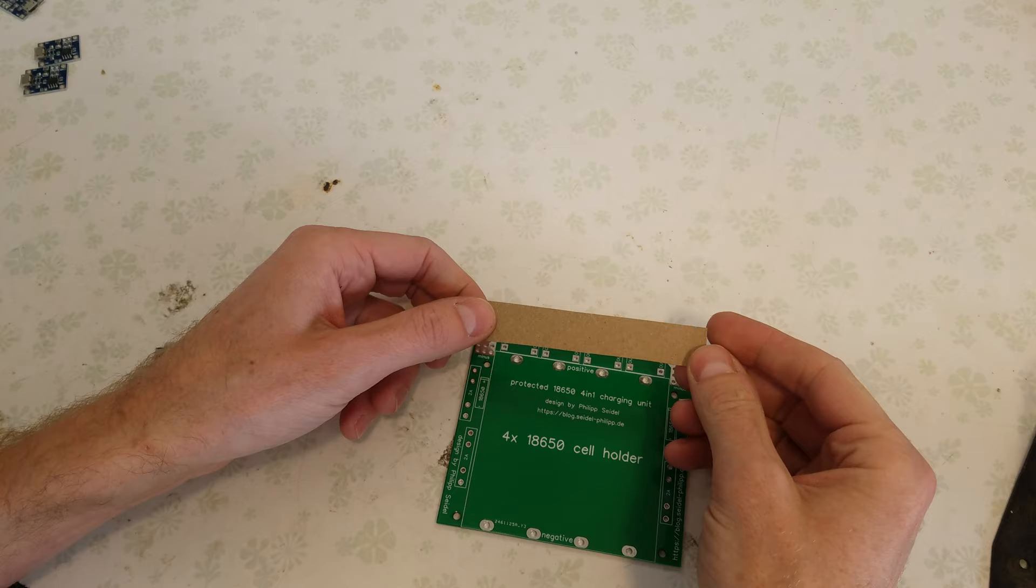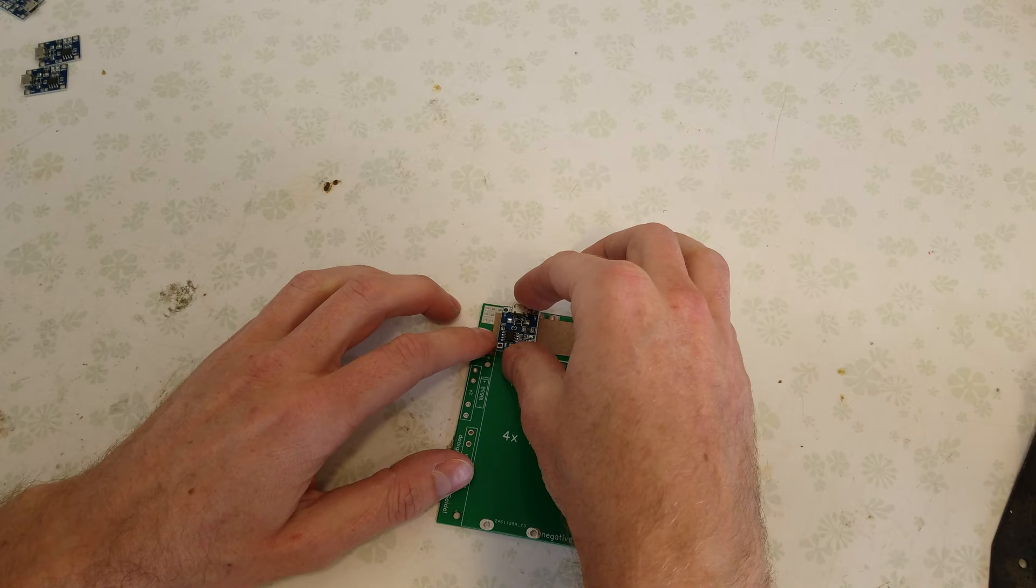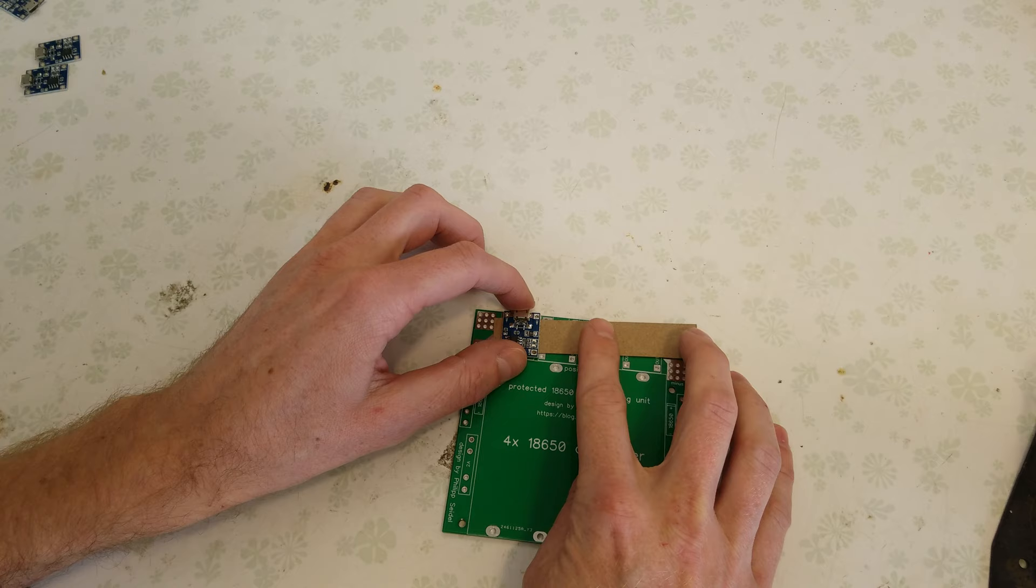So I cut out this thin piece of cardboard. I'm just going to lay that down between the terminals. And I'm going to solder the TP4056 in place, and then once they're soldered in place, I'll just slide out this cardboard piece, which will leave a space between the charging board and the PCB.